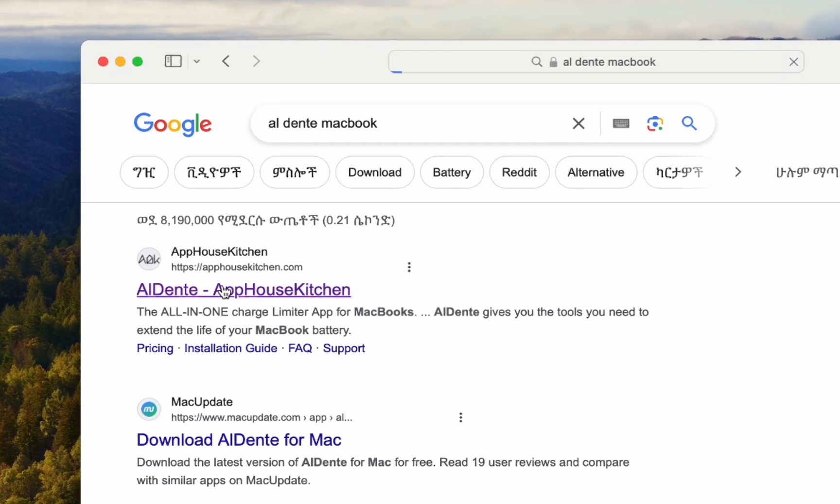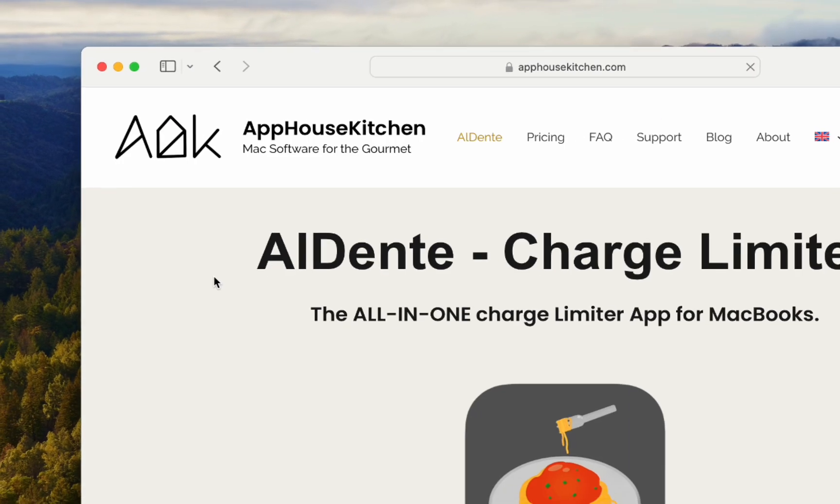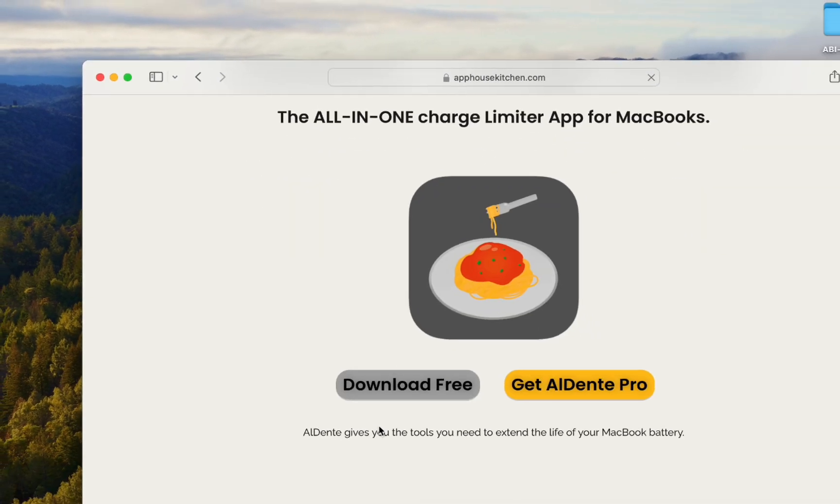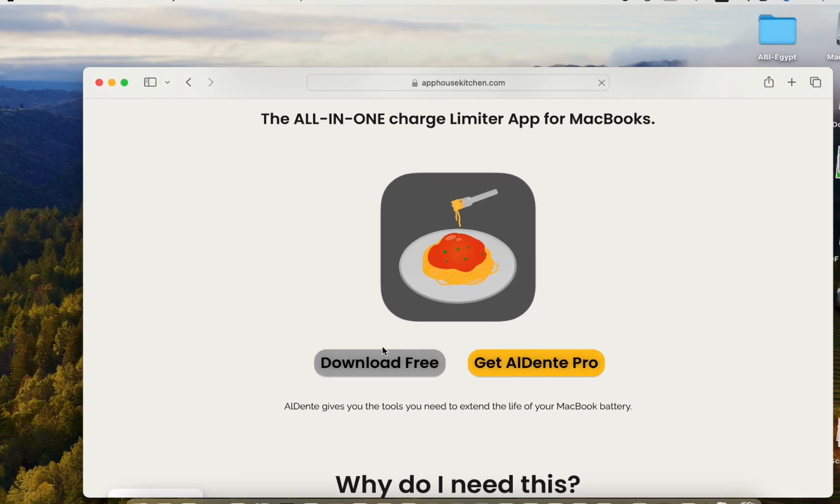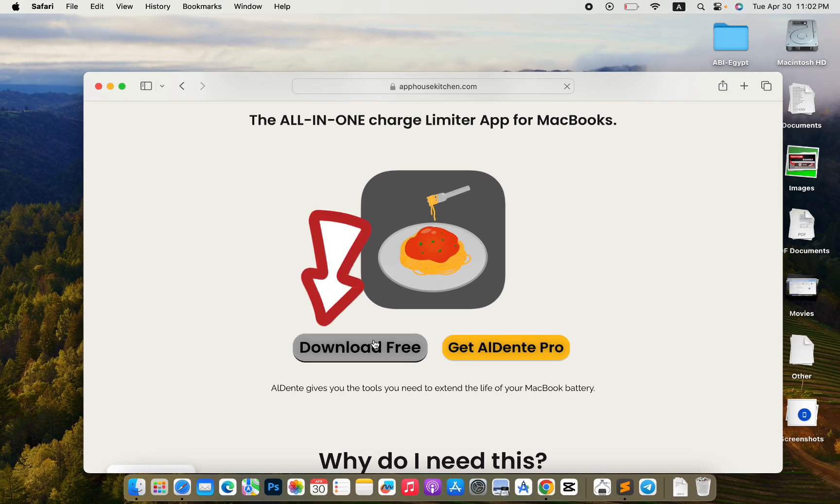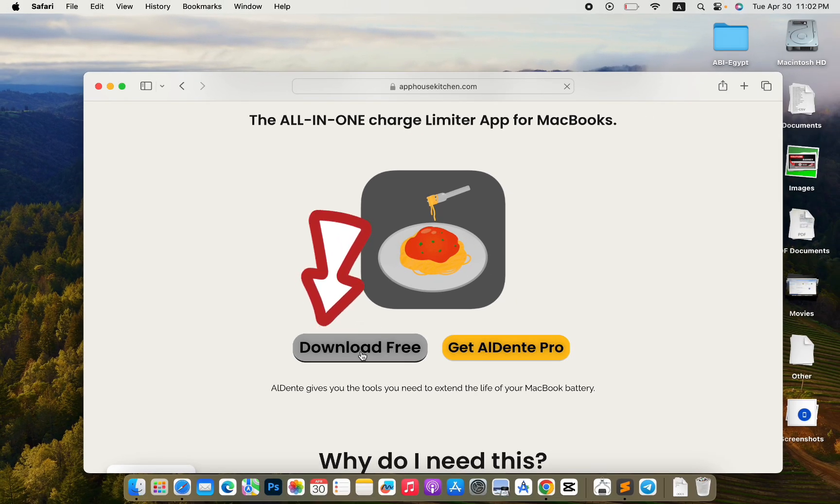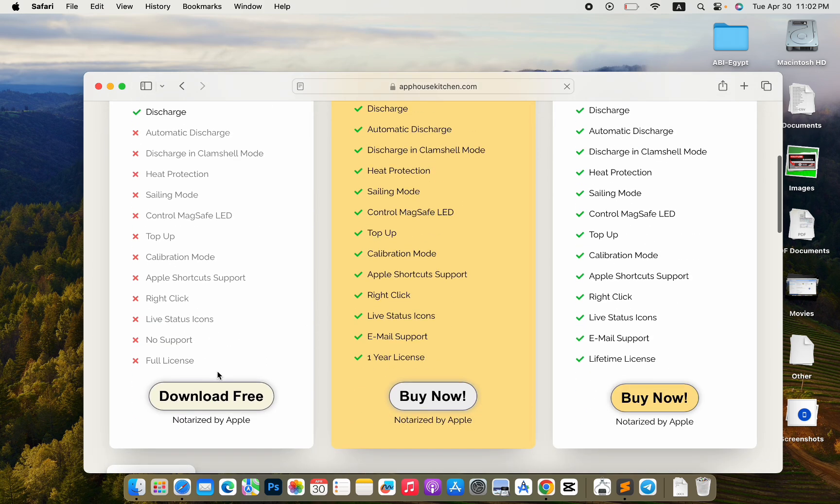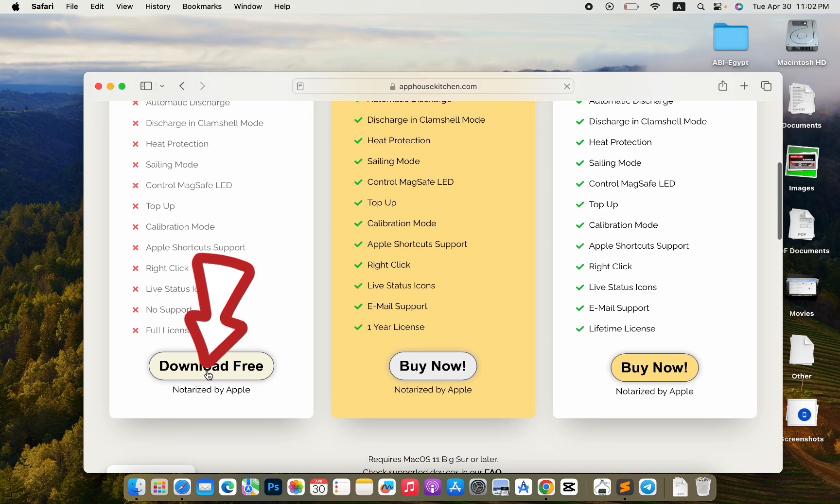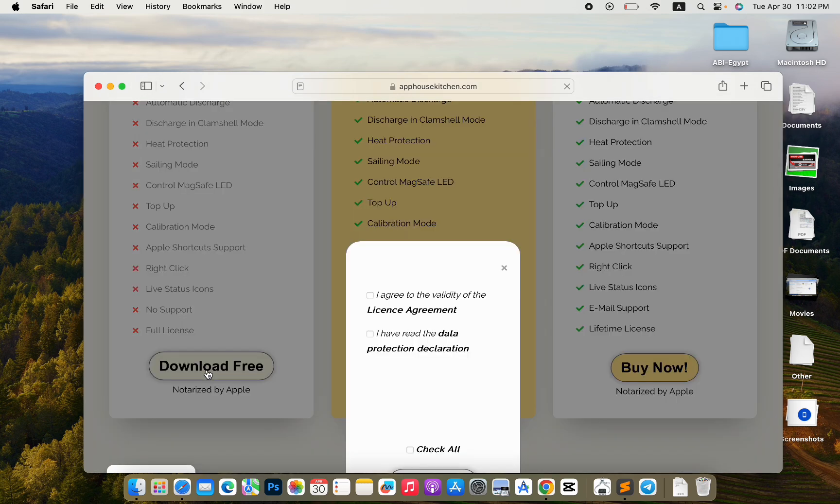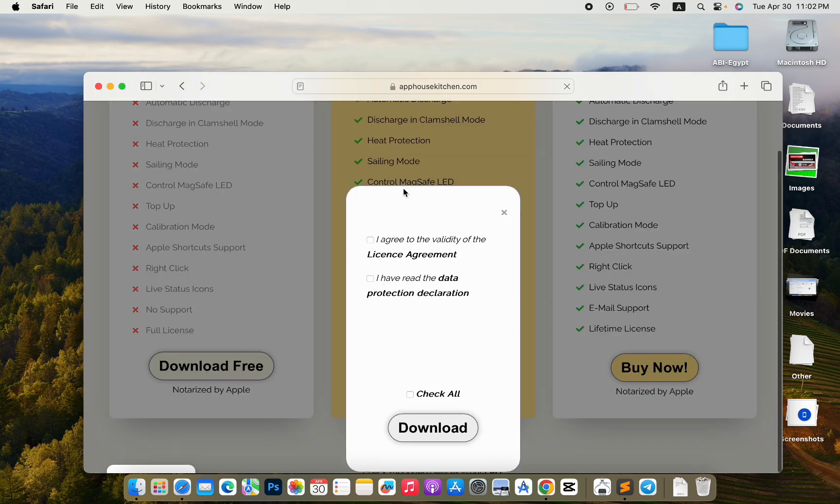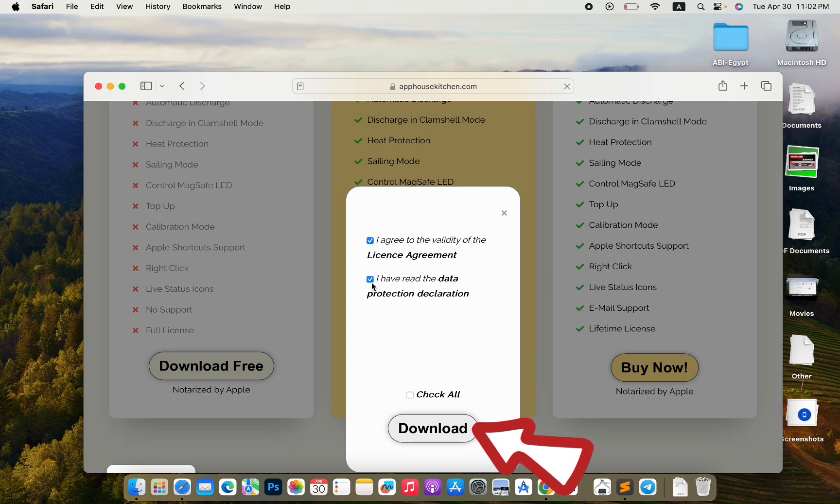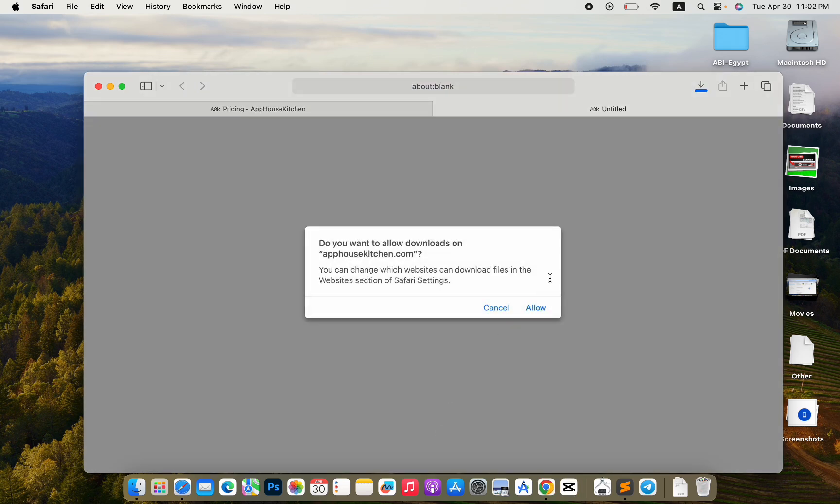And click on their website. And since they have a free version, download the free version. Select the free one. Agree to their account page and click on download.